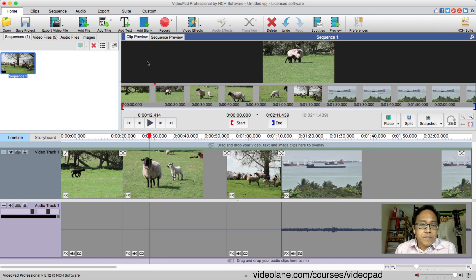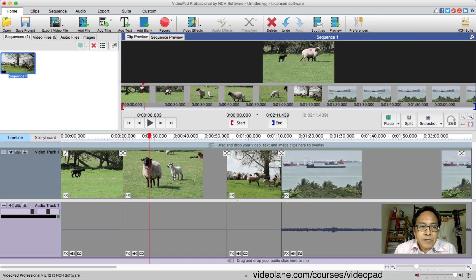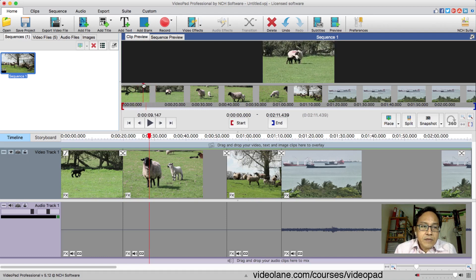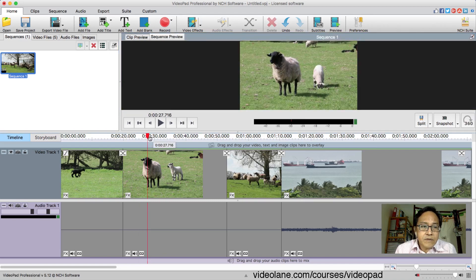Inside the Clip Preview tab you can see a series of filmstrip thumbnails from the beginning to the end, and it has its own playhead. As we move this playhead in the clip preview panel, the main playhead in the timeline does not move. If you click on the main playhead it switches back to Sequence Preview, so go back to Clip Preview.